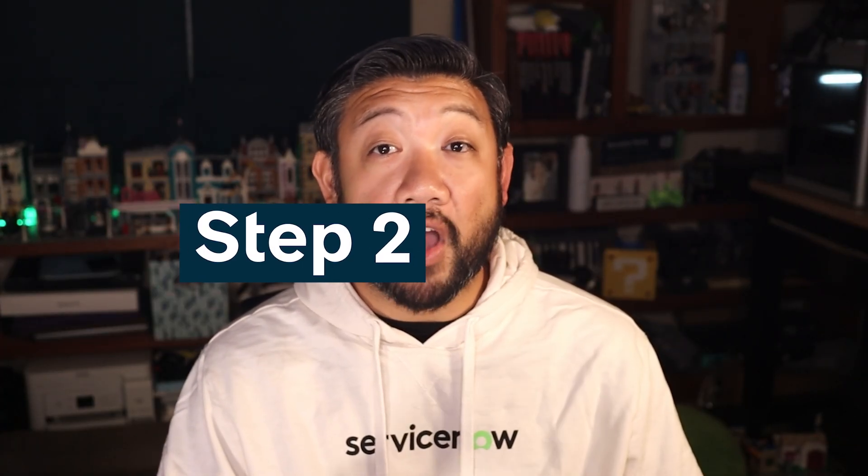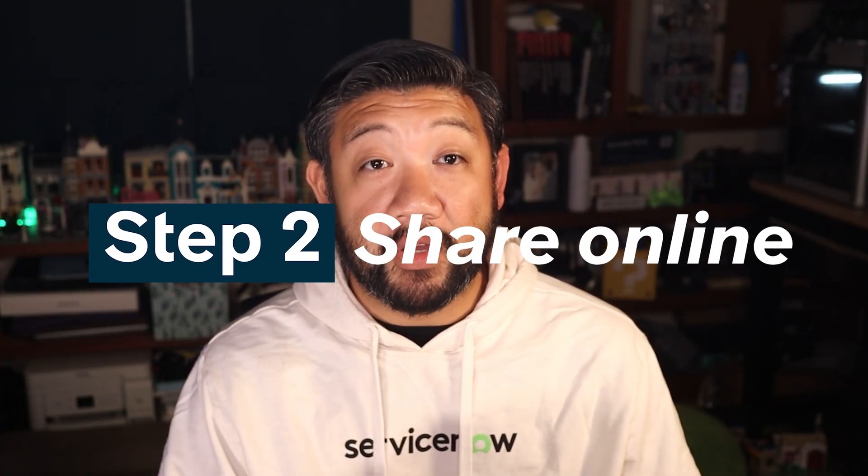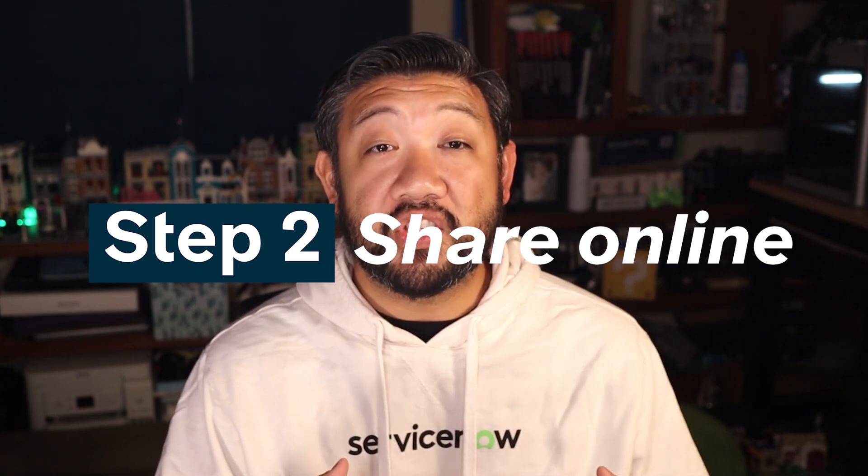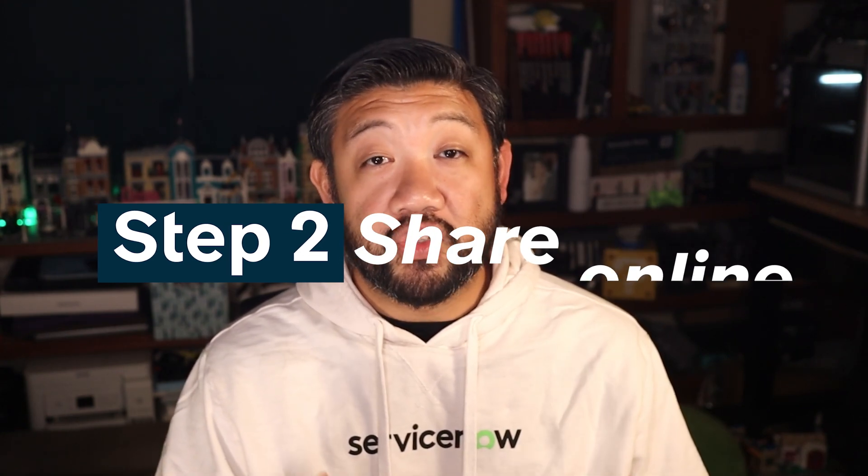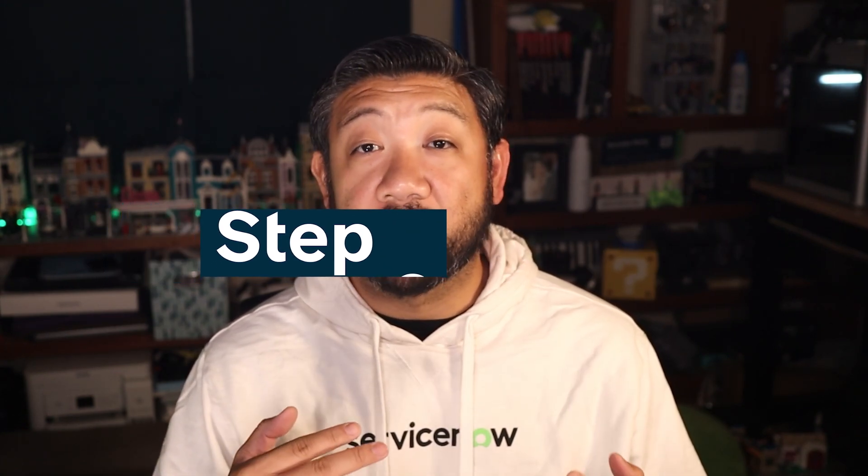Step two, document your experience. Once you build something, share your journey. Post a quick video or an infographic or a short write-up of at least 300 words showing what you've built and how Build Agent helped you get there. Share it on social media like LinkedIn, X, YouTube, wherever you want. And make sure to include the hashtag buildwithbuildagent so we can find it.